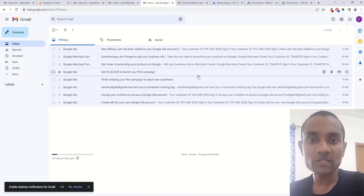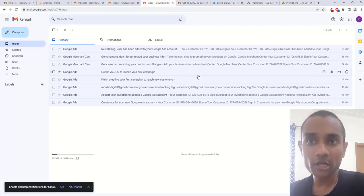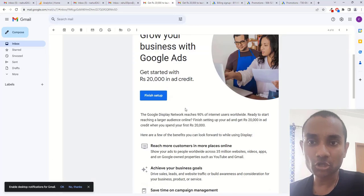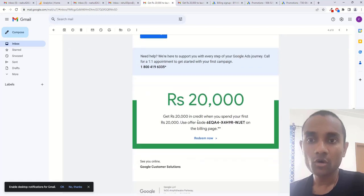You need to wait at least five to seven days to receive the 20,000 rupees bonus credit coupon code. Once you receive the coupon code, click on that mail, scroll down, and copy the code.